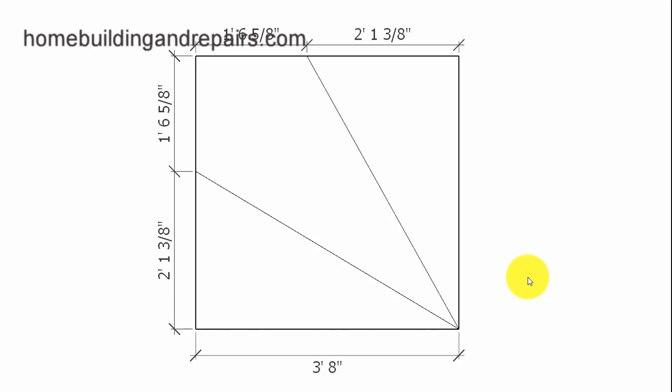Here is another question from one of our viewers. They wanted to know if there was an easy way to lay out a winder stairway because they were having a difficult time trying to figure out how to lay out the 30-degree angle lines.